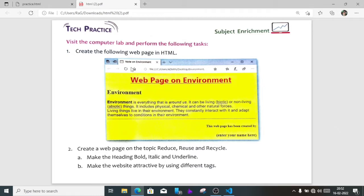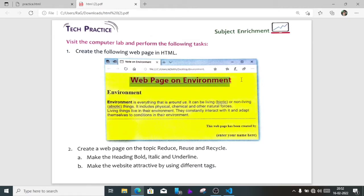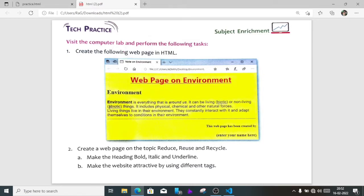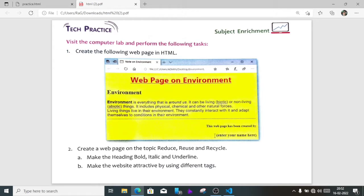Here you can see the page name is Note on Environment, and at top Web Page on Environment. After that, a few lines about environment. Remember, this line is heading level one and this line might be heading level two or three. This is bold, this one is underline, and these are normal text. Here this one is horizontal rule or just one rule or margin, and this one is right-side aligned paragraph. This one is bold, sub-normal characters. So we have to create this one. Let's start.